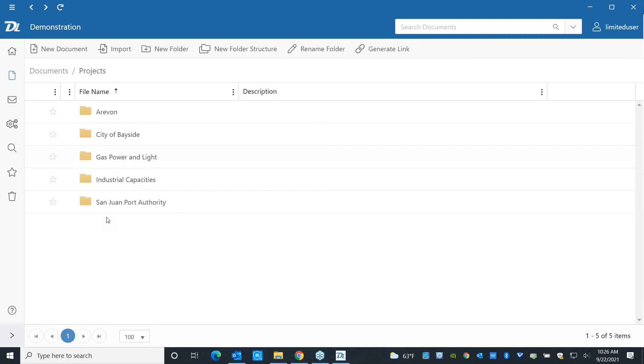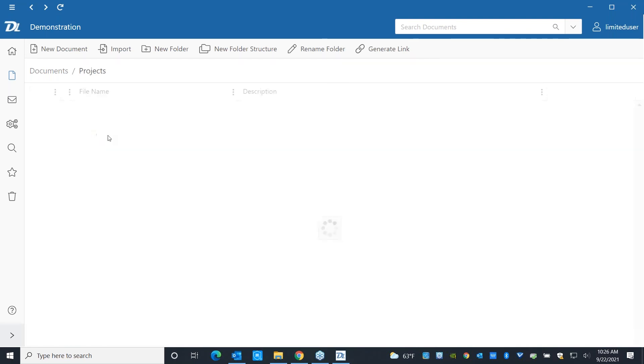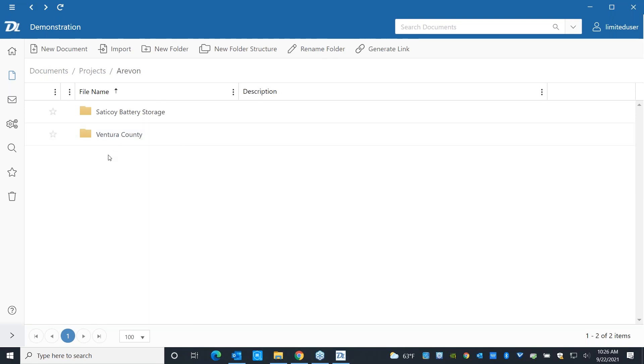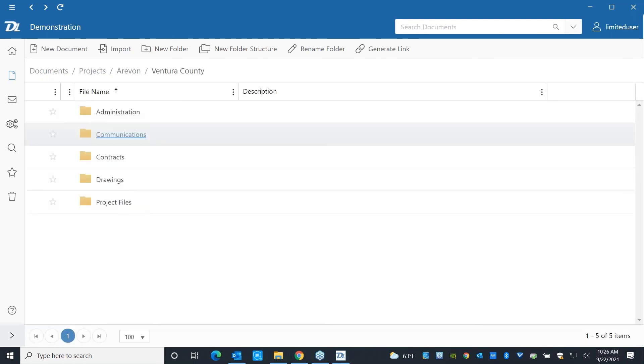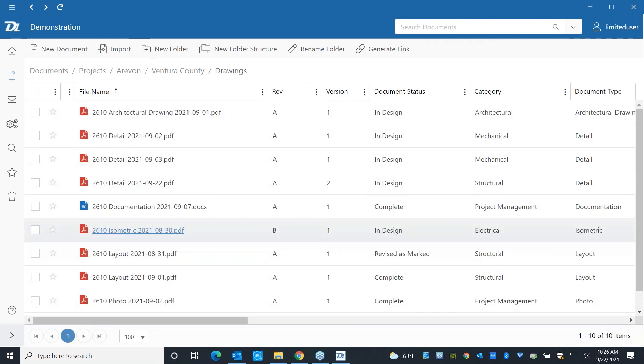And once I come through here, I've got that same set of folder structures available. And you can go ahead and restrict what folders people are allowed to work with or even specifically what documents they're allowed to see.